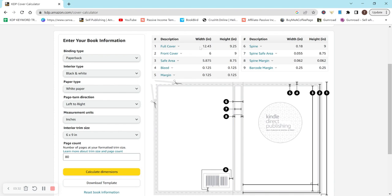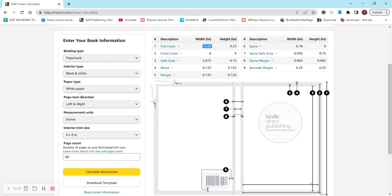So the dimensions you want for your cover is going to be this full cover, the 12.43 by 9.25. This is what you would input when you're creating your cover, whether using Canva or some other platform. Those are the dimensions that you're going to want for your cover.